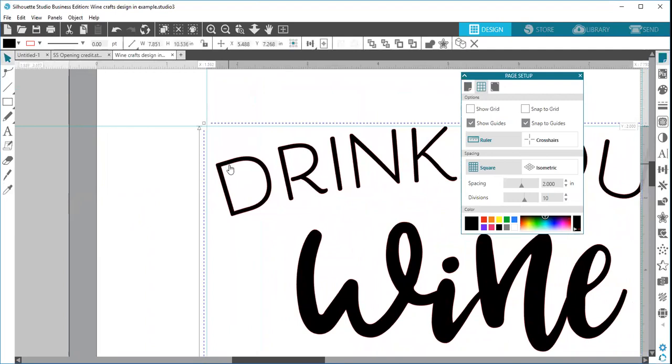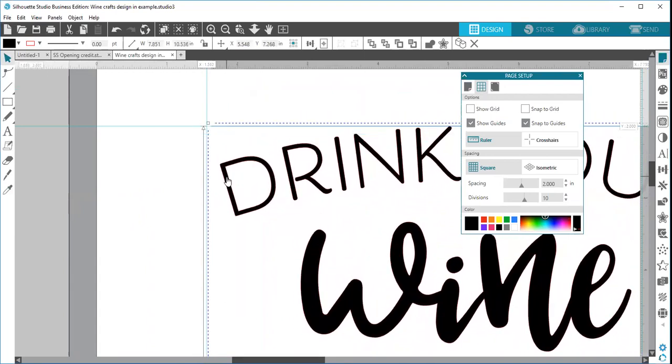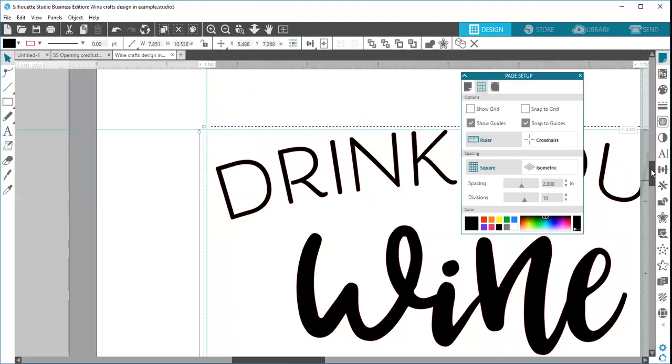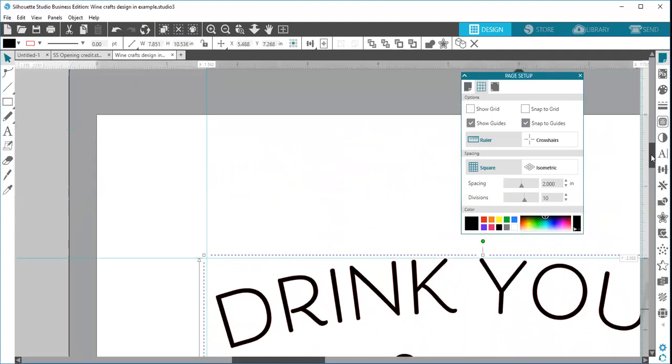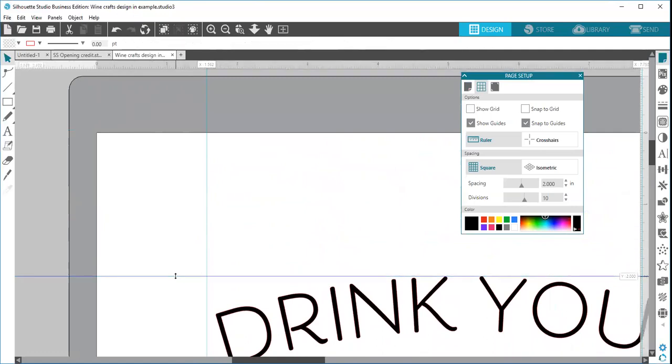So you can see when I select my image, my selection box around my image is now lined up exactly with my guidelines. So that's another feature that can be used for designing purposes if you're trying to place your design exactly in, say, a corner of your mat perfectly.